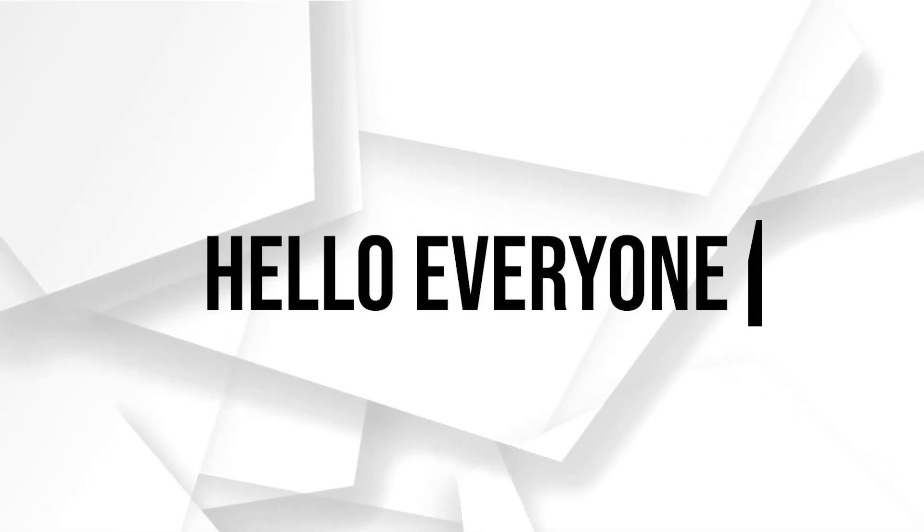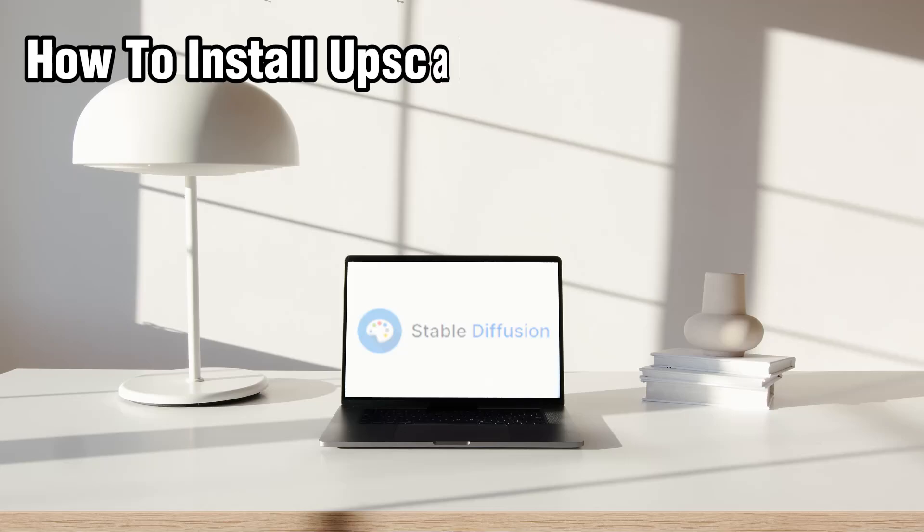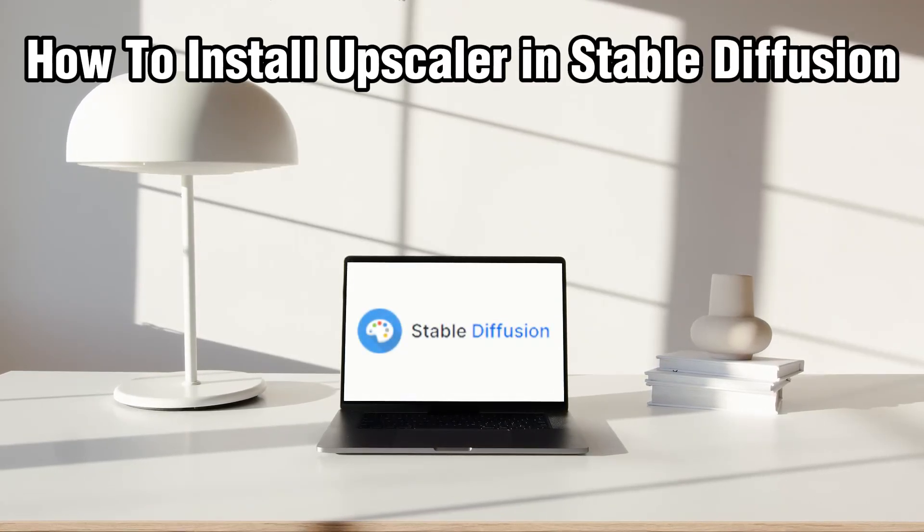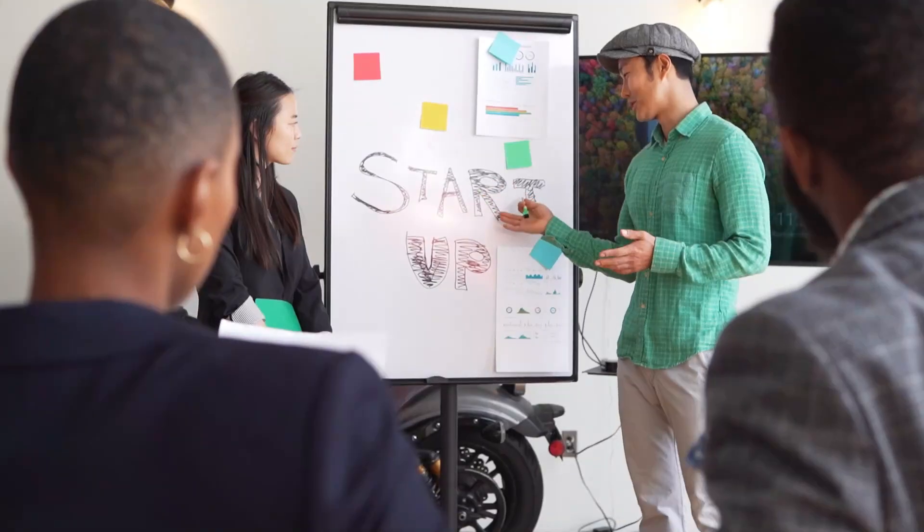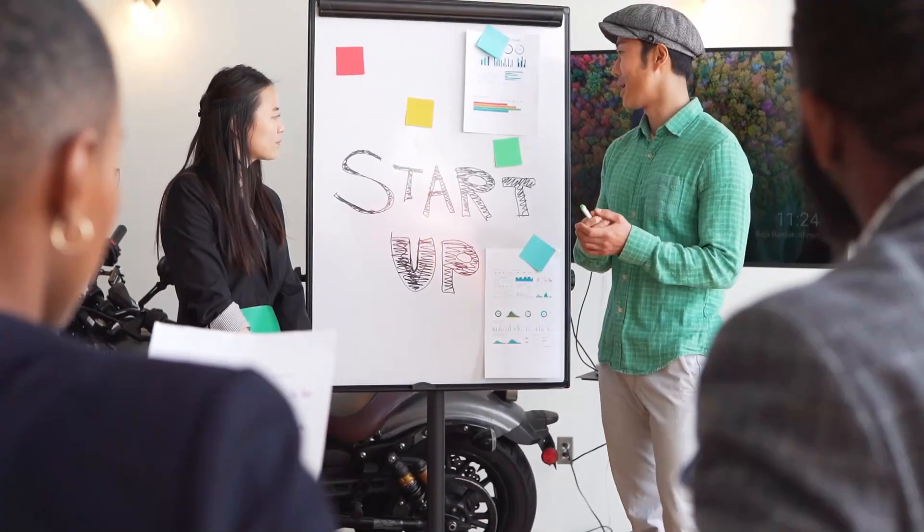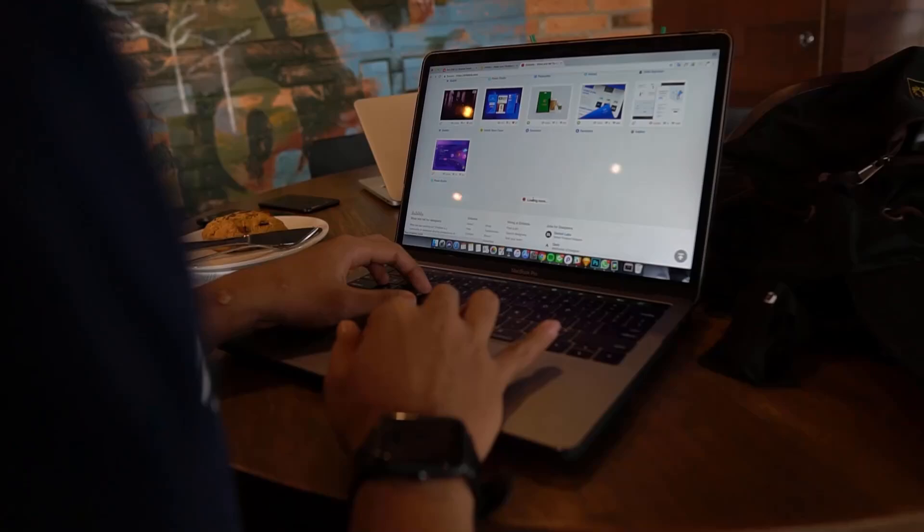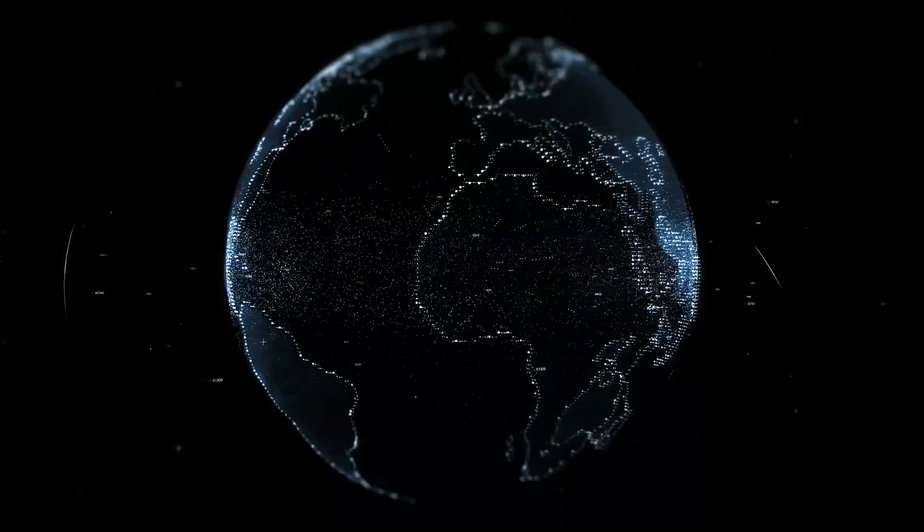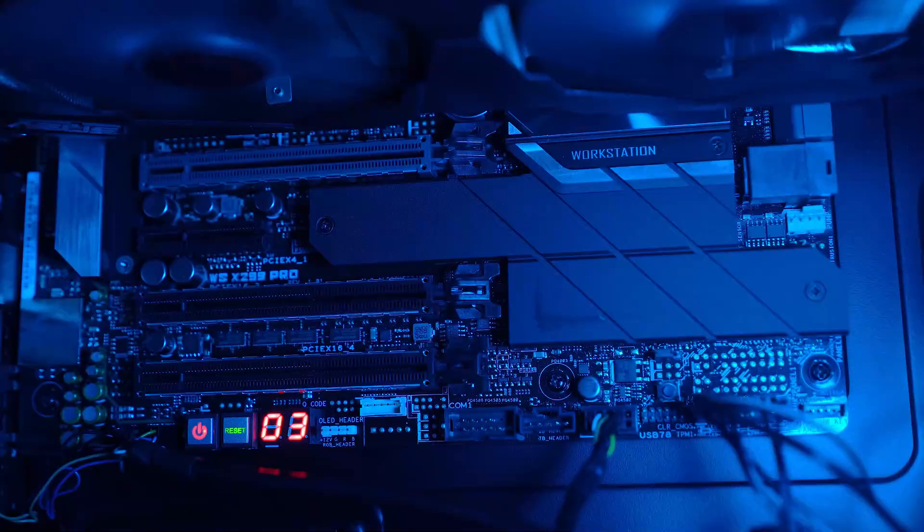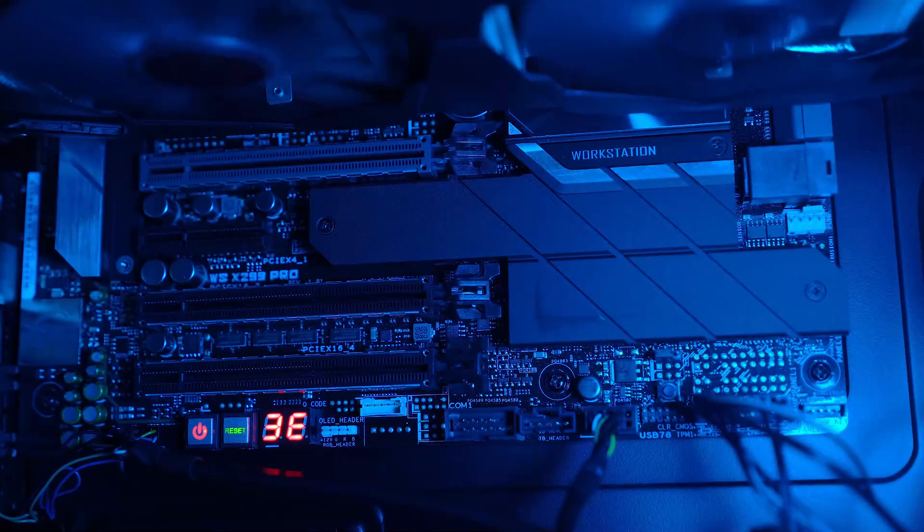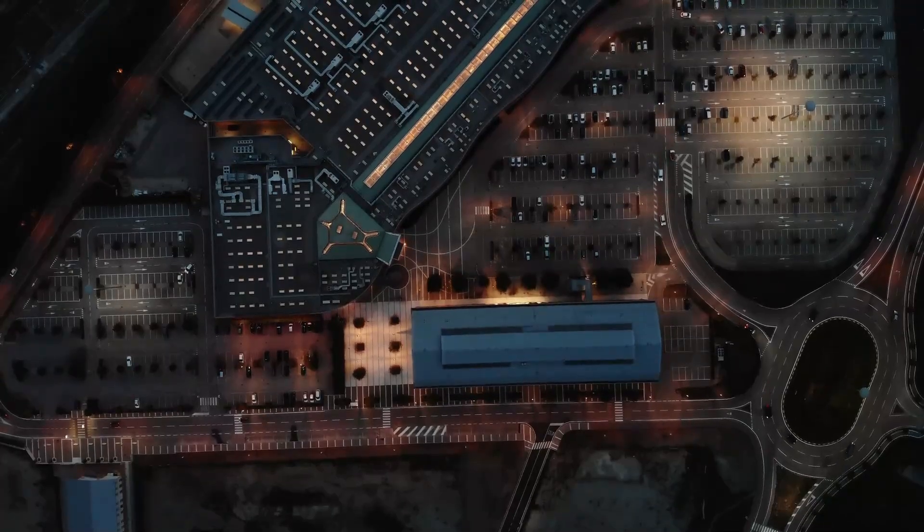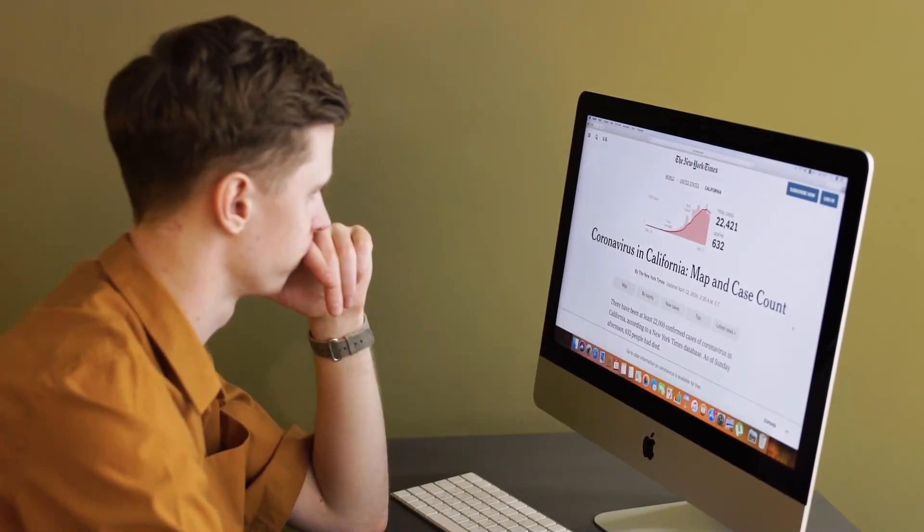Hello everyone and welcome back to our channel. In today's video I will be showing you how to install AppScaler in Stable Diffusion in 2024. AppScalers are tools that enhance the resolution and quality of images generated by Stable Diffusion. In this tutorial we will walk you through the steps to set up and install AppScaler with Stable Diffusion on your local machine. Make sure to stick by and let's get started.